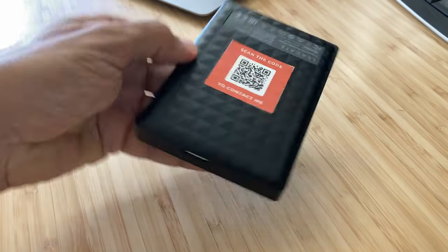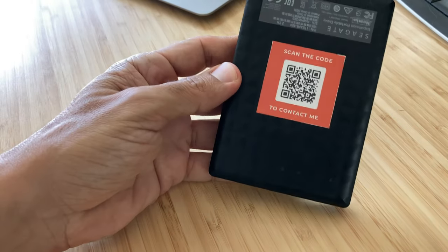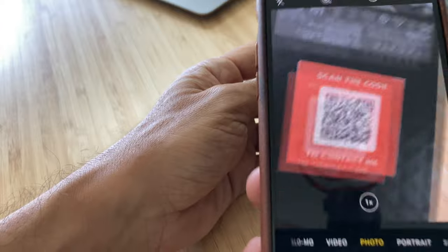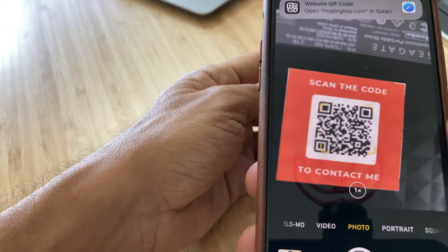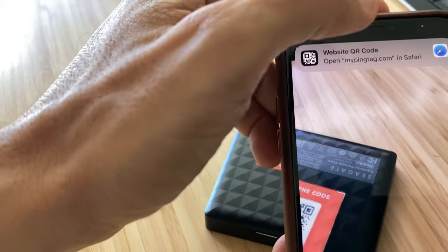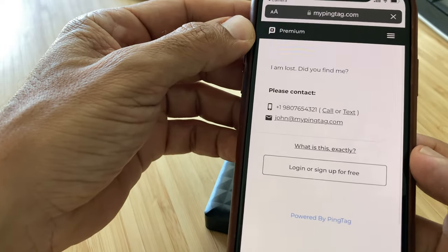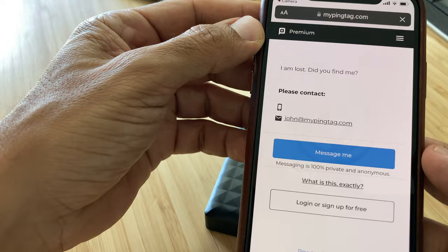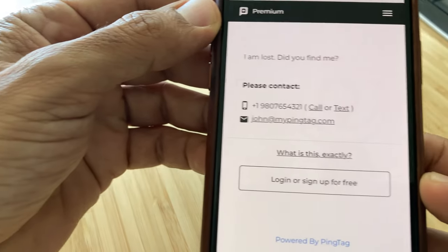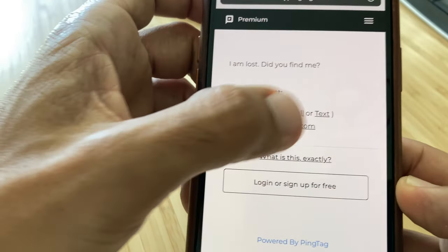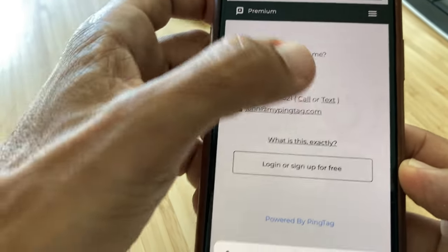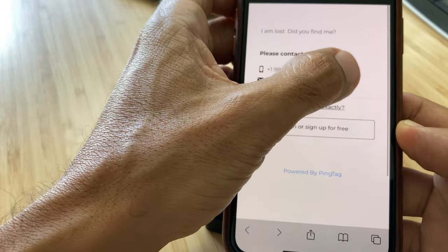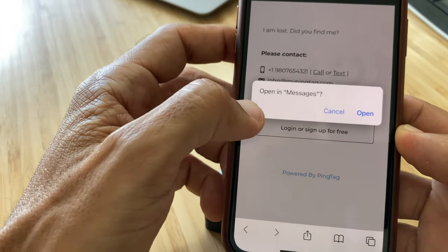Today I'm going to show you a couple of free ways to create lost and found QR code labels that you can attach to your valuable items. If you lose any of them, anyone can scan it with a camera phone, get your contact information, and then message you, call you, or send you a text.